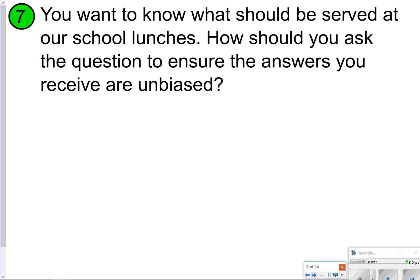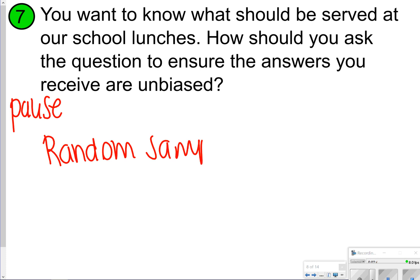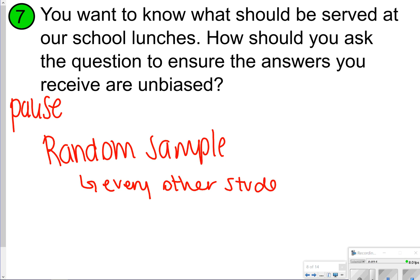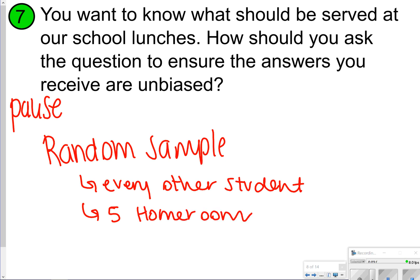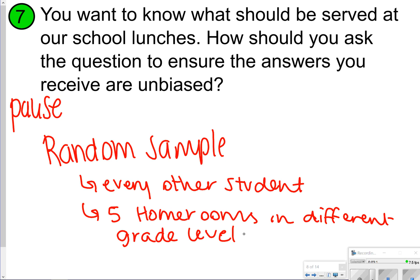For number seven, you want to know what should be served at school lunches and how to ensure the answers are unbiased. You want to create a random sample by not limiting your surveys to one set of students — for example, asking every other student or students from five different homerooms across different grade levels. One thing to avoid is only asking students who bring their own lunch, since they don't care about school lunches. Make sure the students you ask actually eat the school lunch.